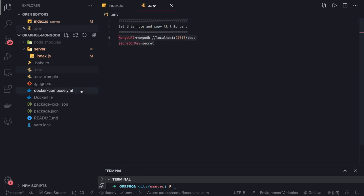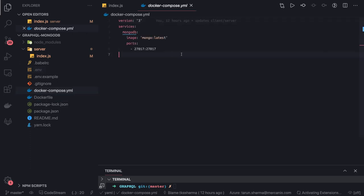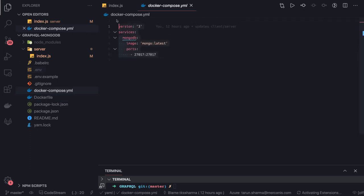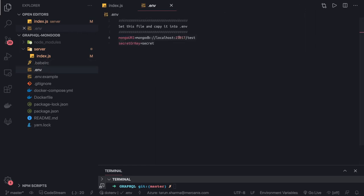I am already providing the Docker Compose file for that. You can just do docker-compose up and you will have a MongoDB container running. Then you can use localhost:27017 and the database name as your Mongo URI.